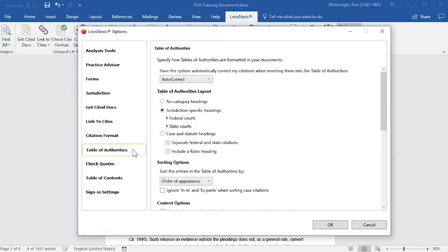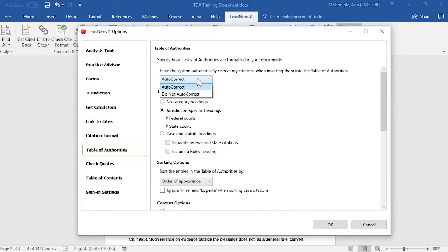Next, select Table of Authorities. First, you'll want to select either Auto-Correct or Do Not Auto-Correct. If you select Auto-Correct, then citations that appear in your Table of Authorities will be automatically corrected to comply with your selected citation format. This does not change the citations in your document.